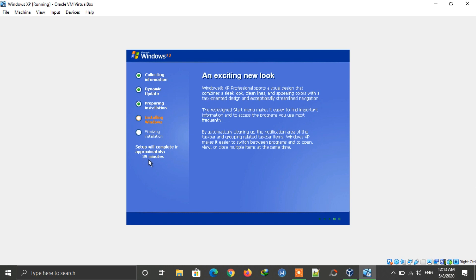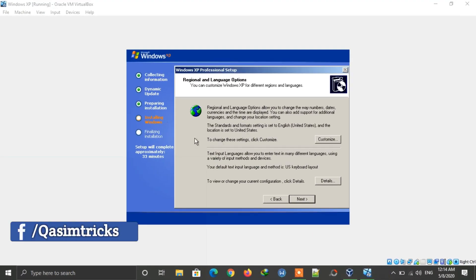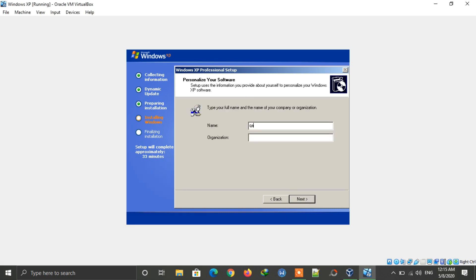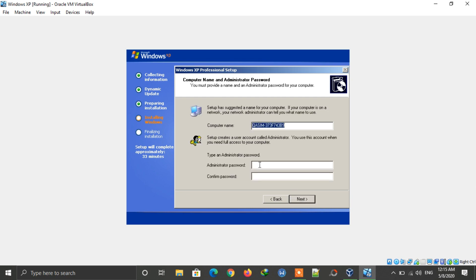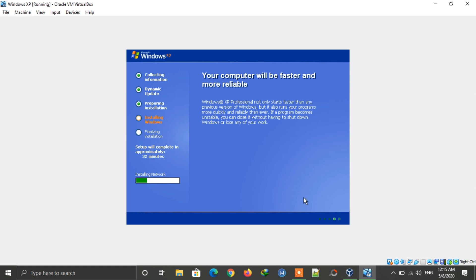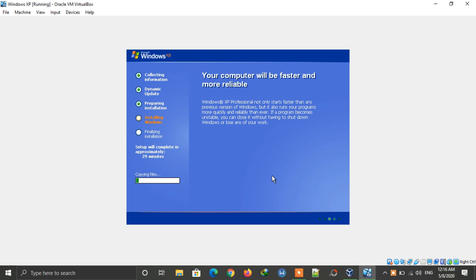After the first half of installation, it will show you a dialog box. Click Next, type your name, then click Next again. Set your date and time and click Next. Wait for it to complete. You will then get another dialog box — type anything there and click Next. Wait for it to complete the installation.